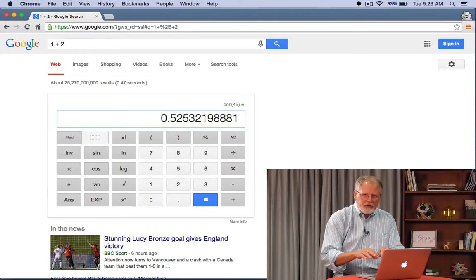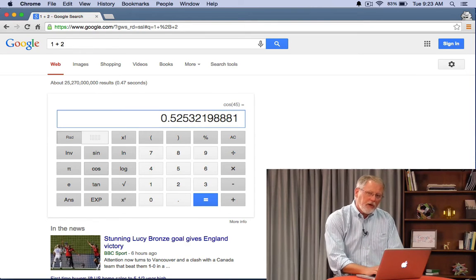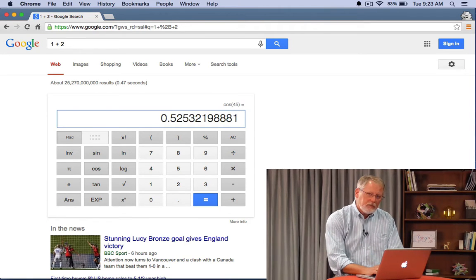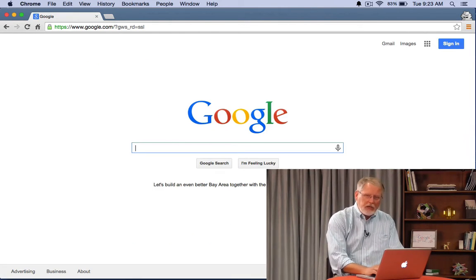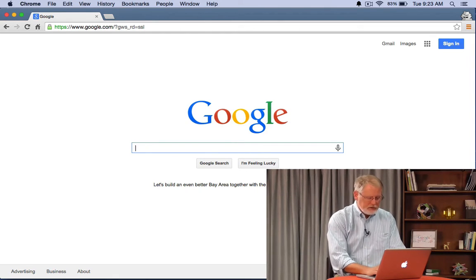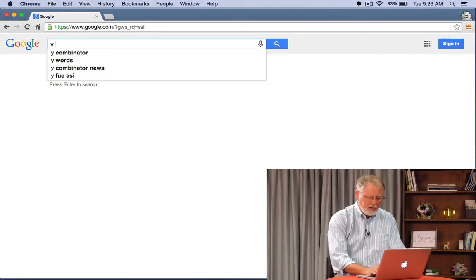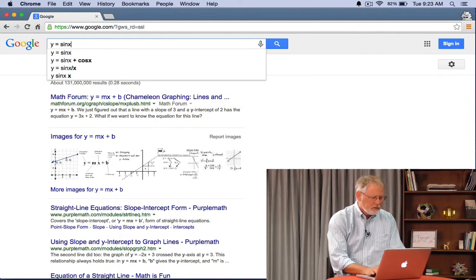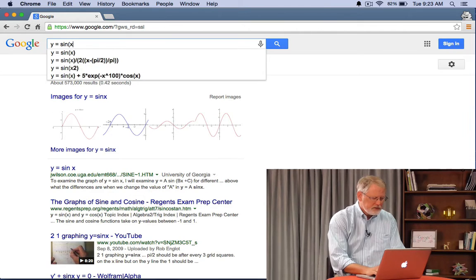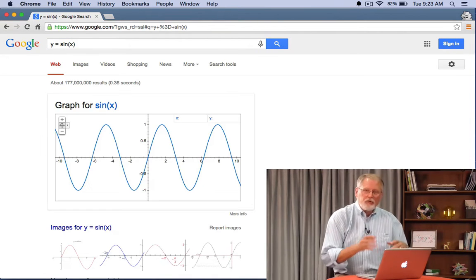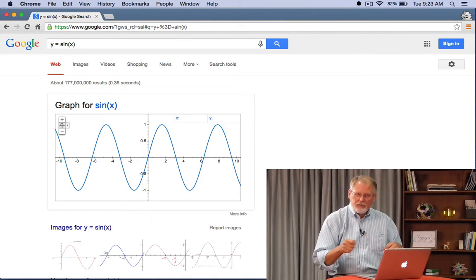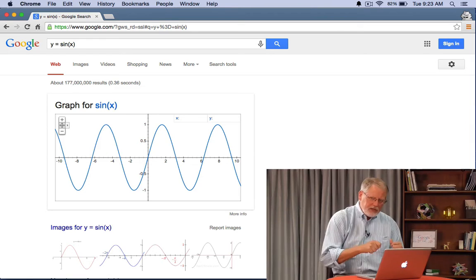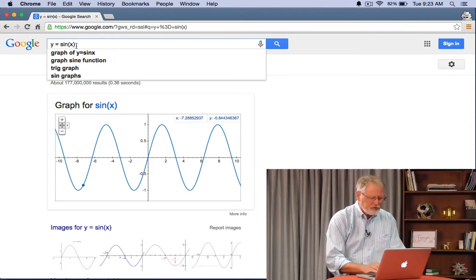Just by typing a calculation into Google you can do fairly complex math including things you might not have thought about. So let's for example do y equals sine of x like that. And it will graph that function for you which is really nice especially when you start to get into more complex functions.